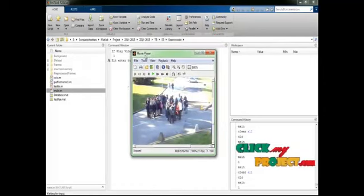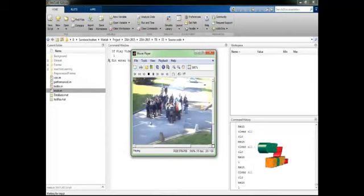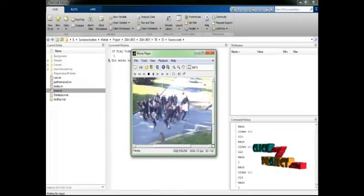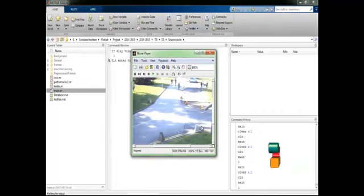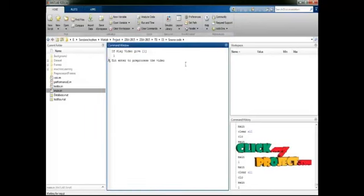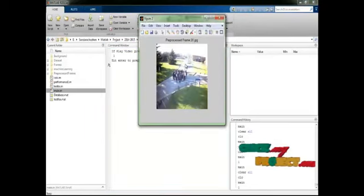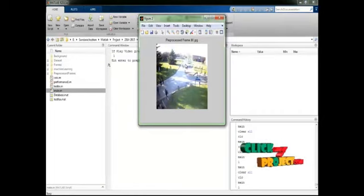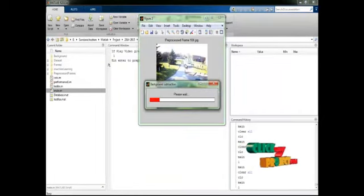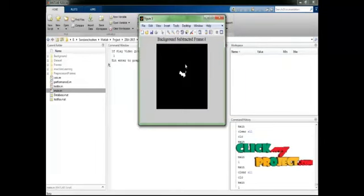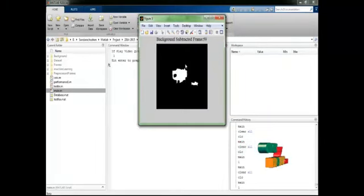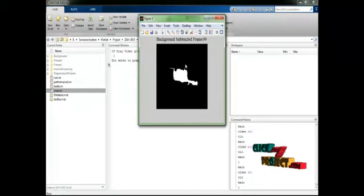Now the player is running the video. Here the crowd will be there and at certain times the crowd will behave abnormally. We detect that abnormal behavior using the DMM classifier and also the entropy calculation. Now hit enter to pre-process the frames. The frames will be pre-processed and it will count the overall frame count. Our input video has 100 frames. After the pre-processed frames, the background suppression is automatically generated.